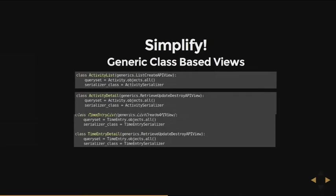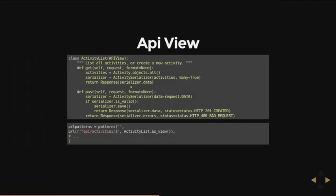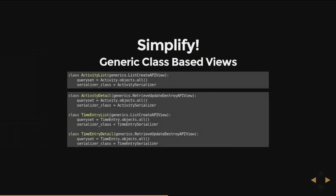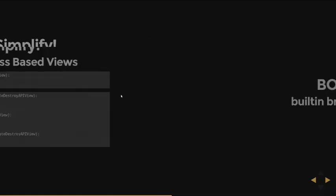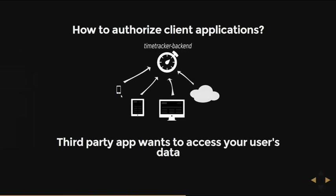And of course, this is boilerplate code. So you have to repeat this code for endpoints. But you can avoid writing this code using the generic class-based view provided by Django REST framework. Here you just need to specify which is the base query set and the serializer class you want to use. There is also a built-in browsable API provided by Django REST framework, which we are going to see at the end of the talk.